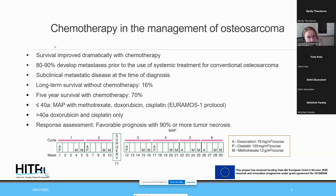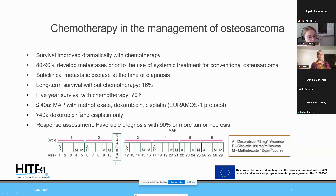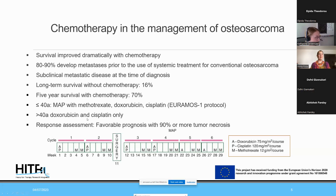The most common chemotherapy protocol used by our institution and many others is the standard arm of the Euramos-1 protocol, mainly applied for patients under age 40, consisting of methotrexate, doxorubicin, and cisplatin — a three-substance chemotherapy regimen. Above age 40, it is typically the combination of doxorubicin and cisplatin without methotrexate.